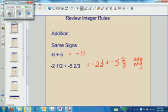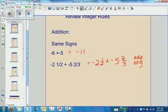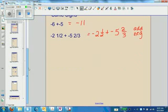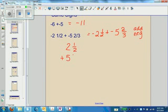Now at this point, we don't worry about the signs. We do this as a regular addition problem with fractions — we're no longer worrying about negatives and positives. We just do a regular addition problem, and when we're done, we'll make sure that we put a negative in front of the answer. So we're going to get common denominators.